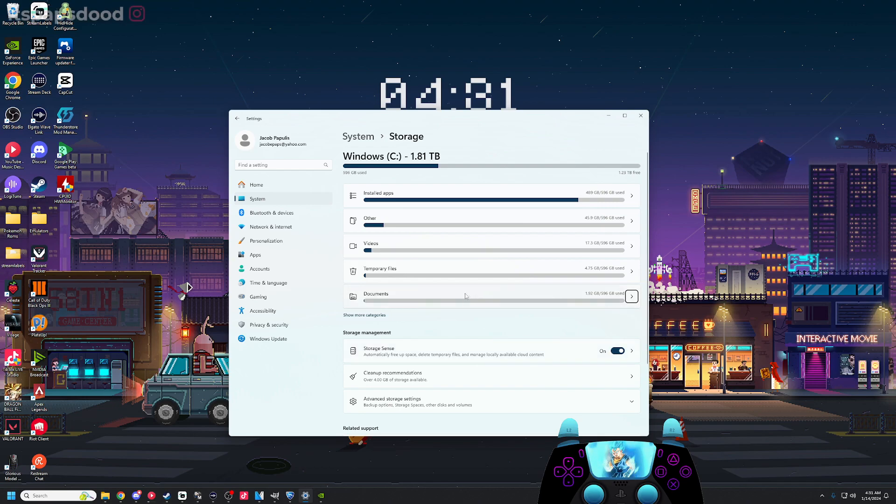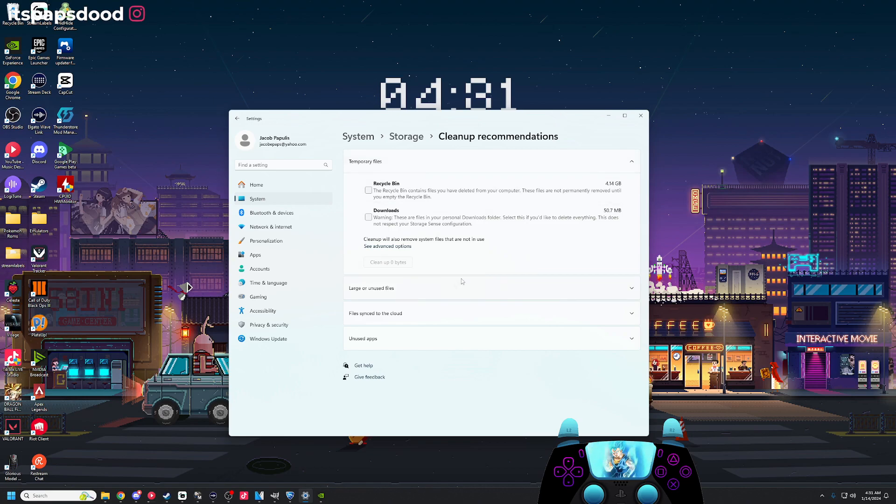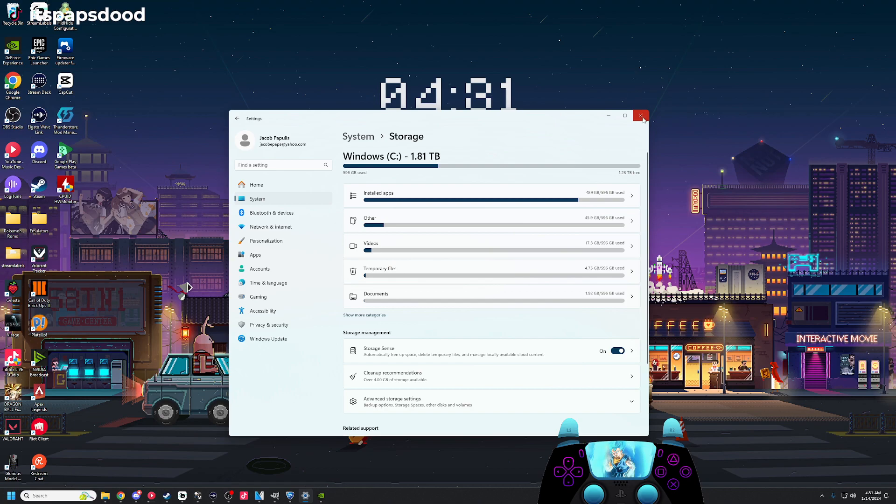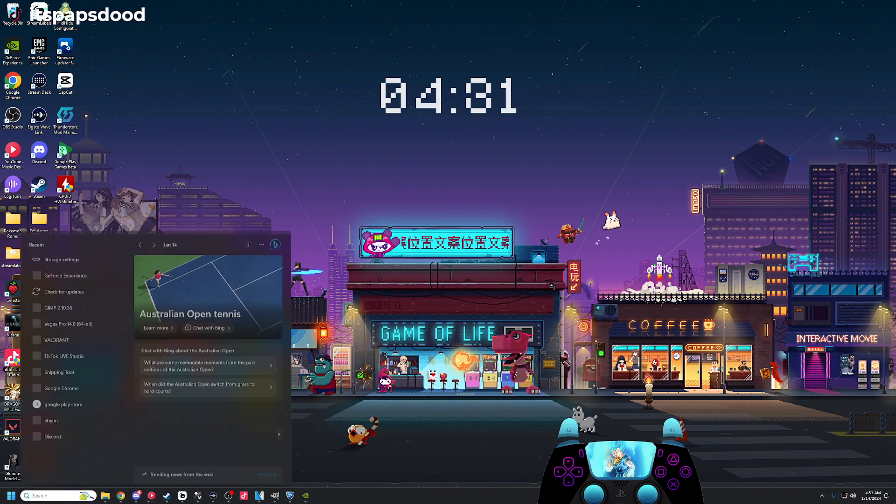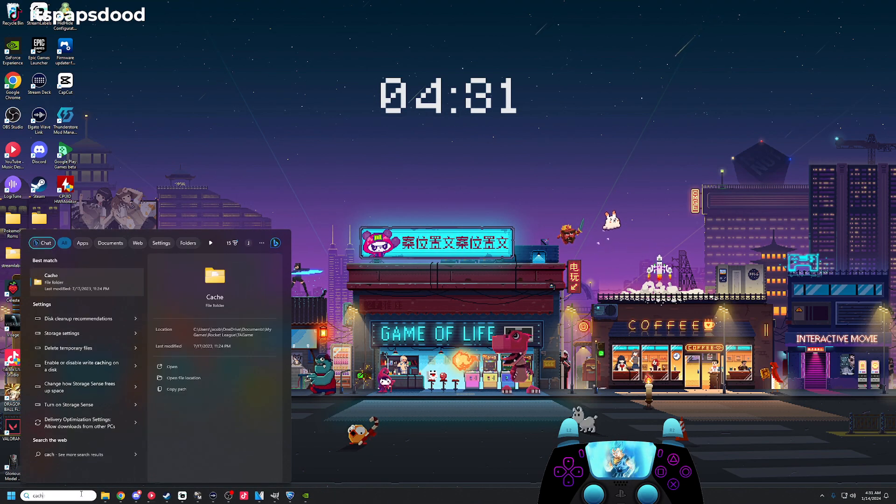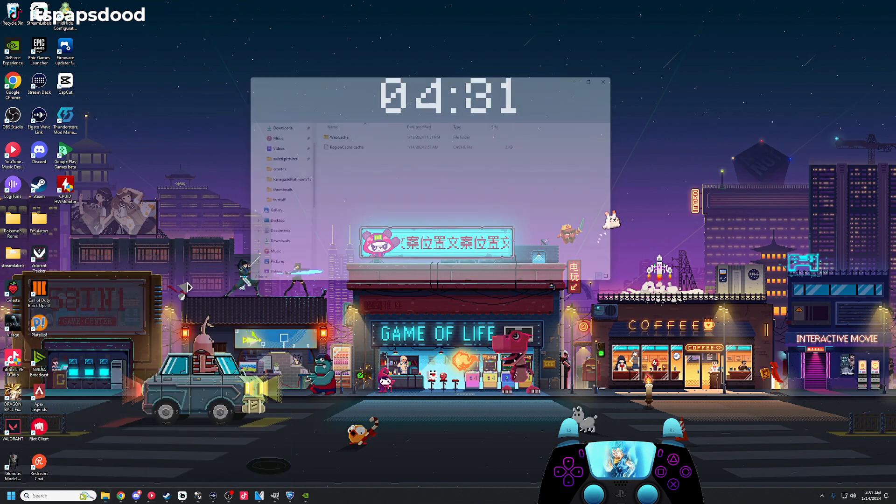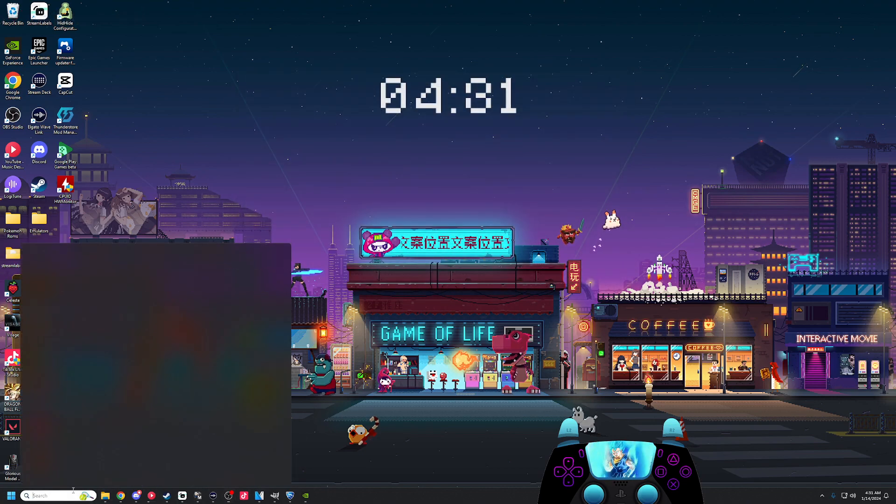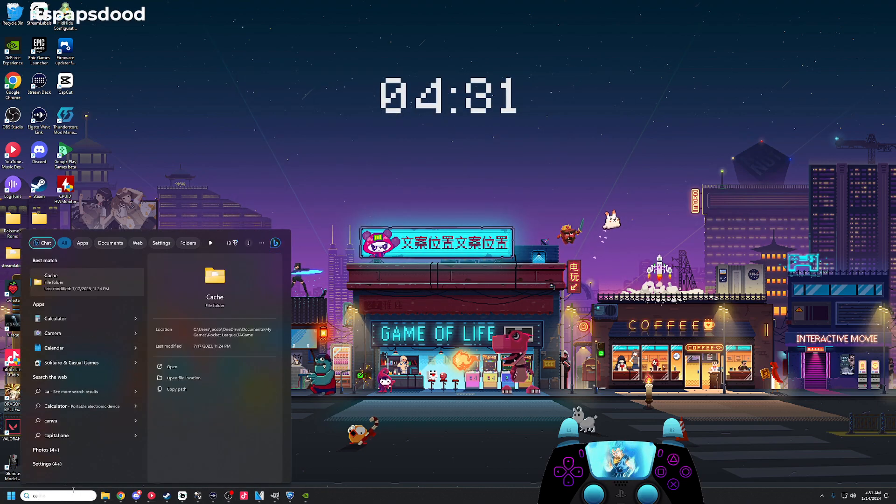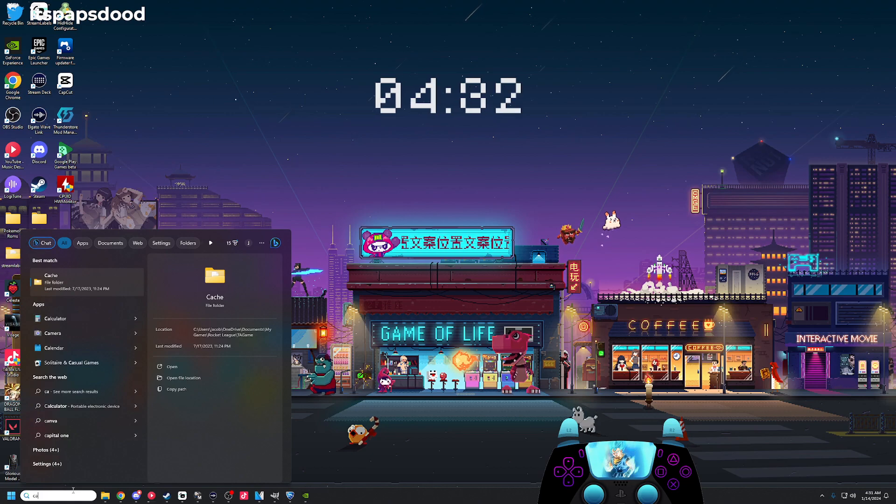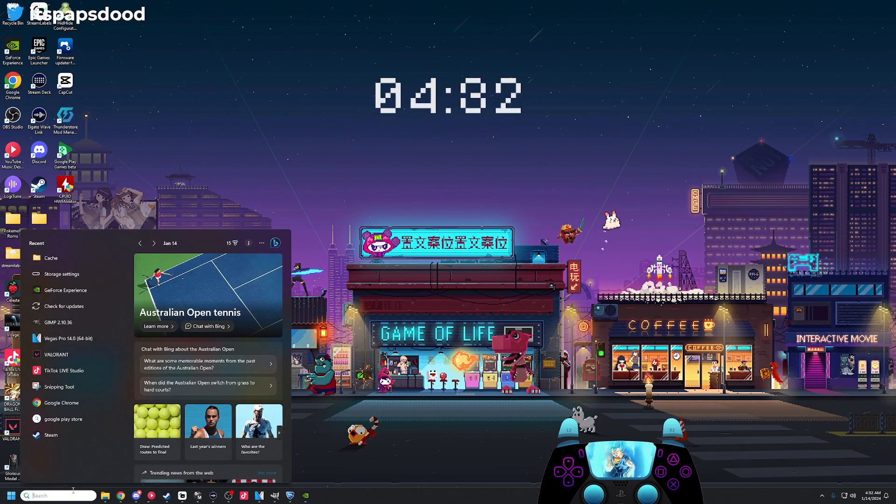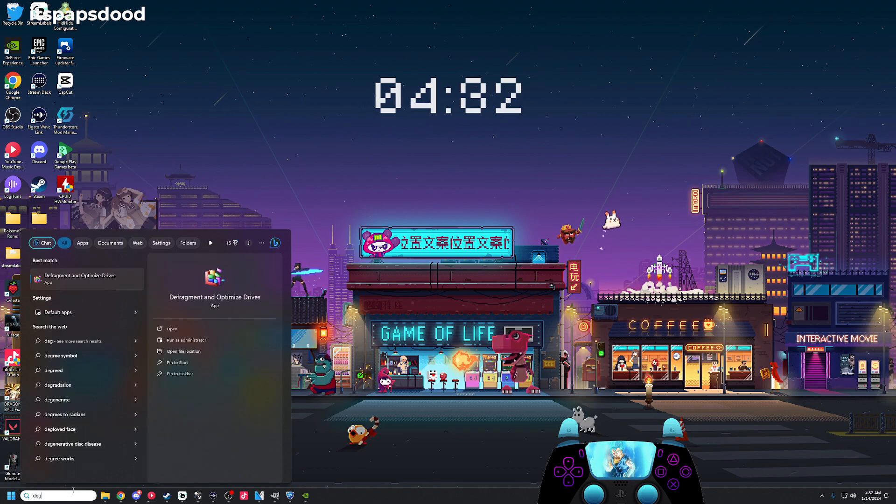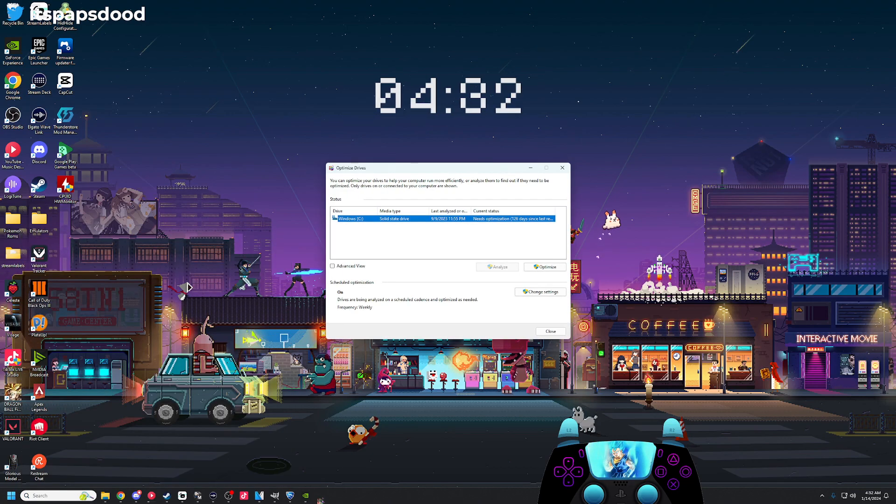Windows does have cleanup recommendations. You can clear your recycle bin or your temporary files, you can clear your cache. I think there's specifically a setting for cache as well.